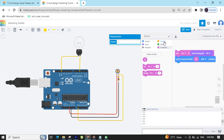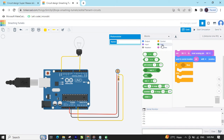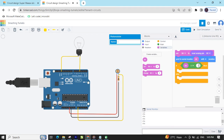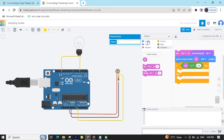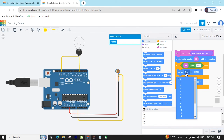Now we have to add a condition. Go to the control block and take the if block. Go to the math section, take the comparison block, and compare to a value. Go to the variable block and take the LDR variable block. Set the condition: if the sensor value is greater than 400, then the bulb is on. Now set pin 0 — the bulb is connected to pin 0.